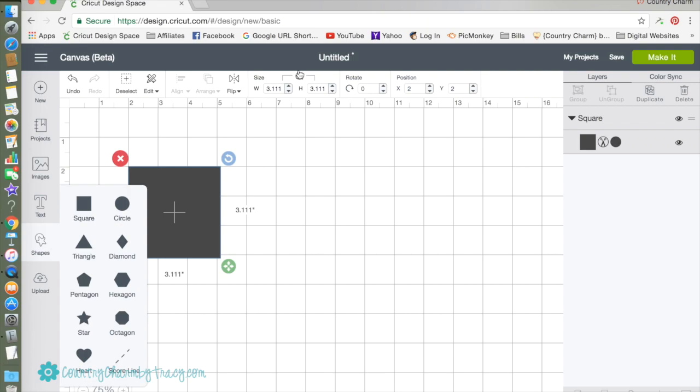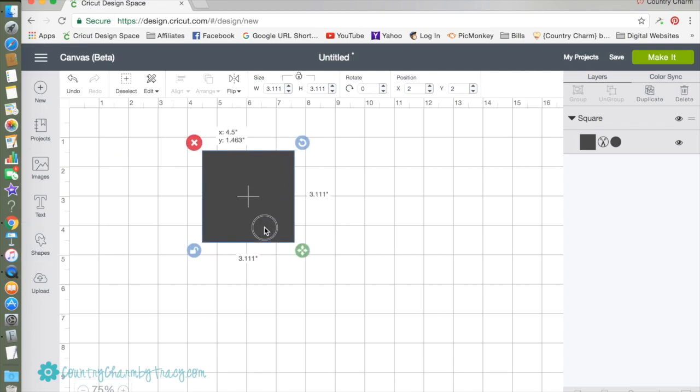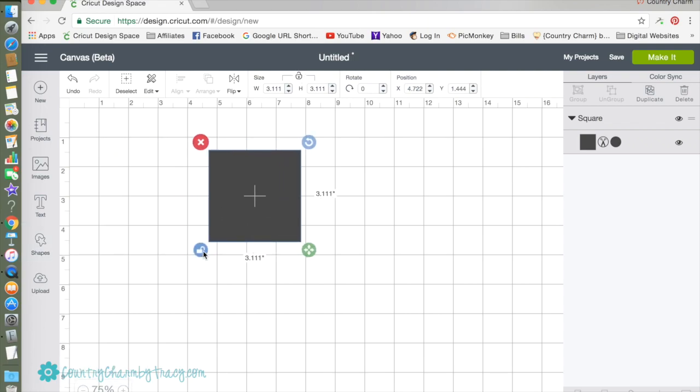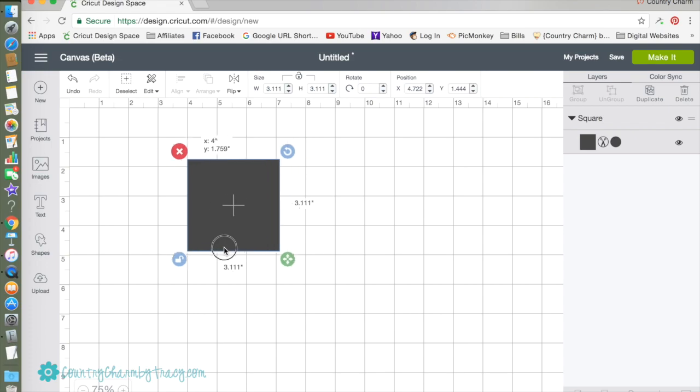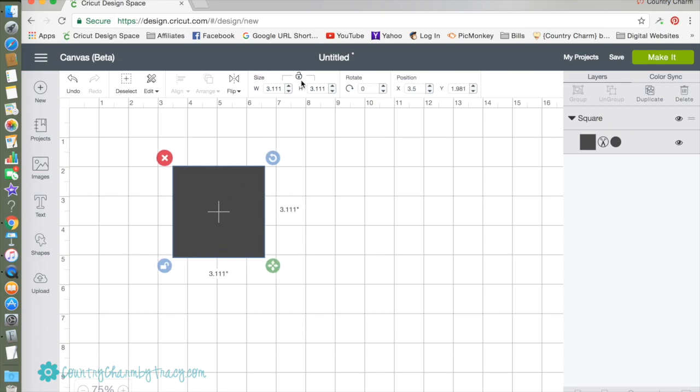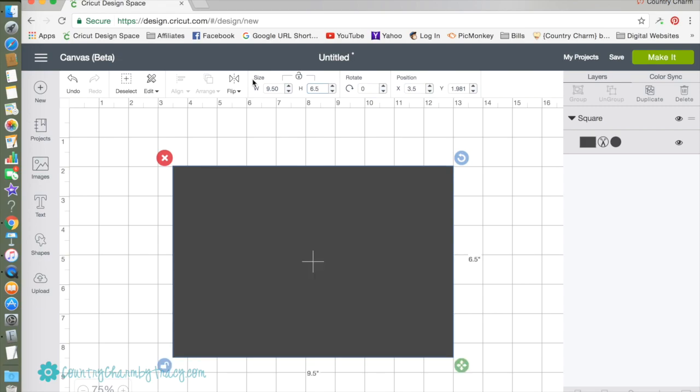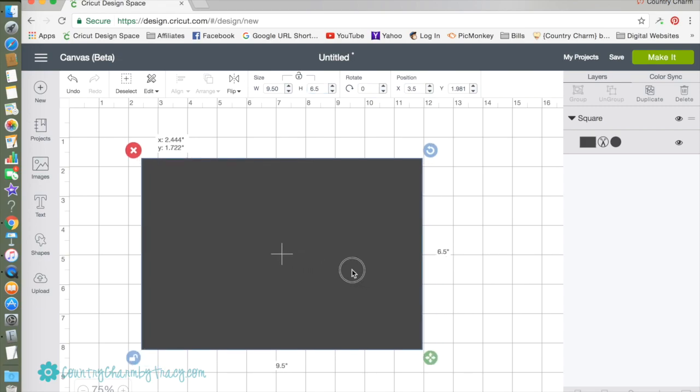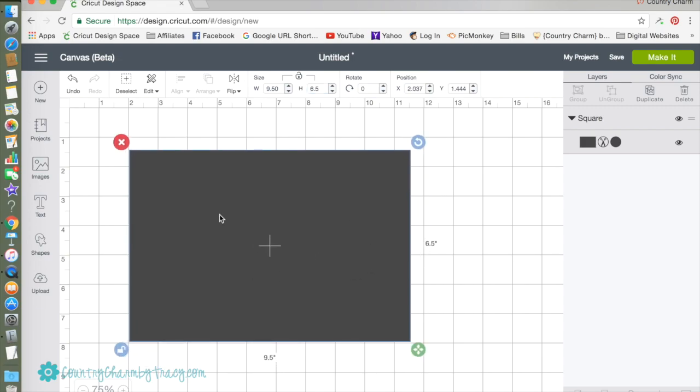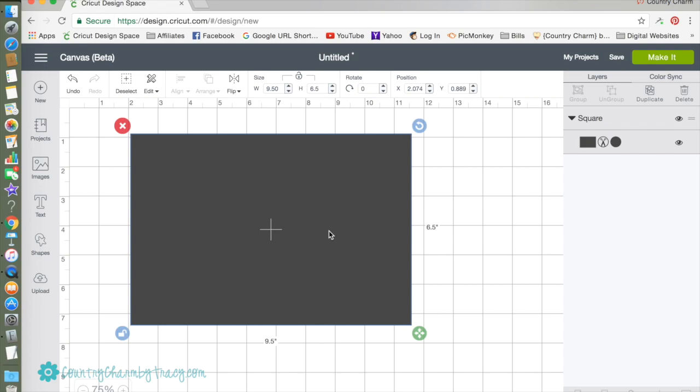You can unlock it up here or down here on the shape, and I'm going to type 9.5 by 6.5 so this rectangle is the space I can use for my vinyl.